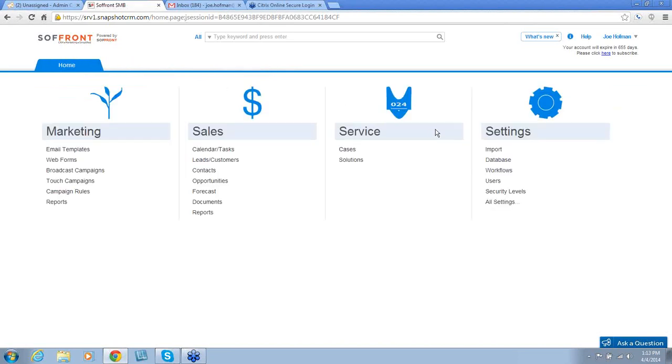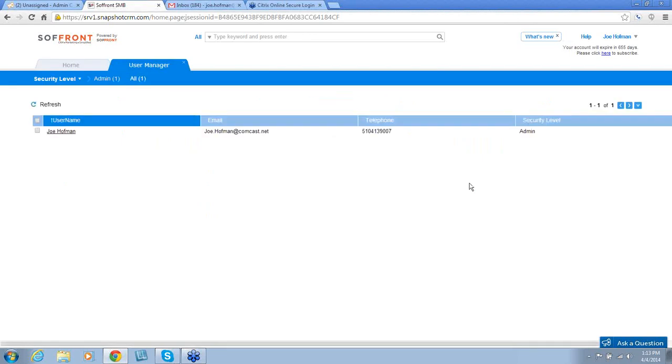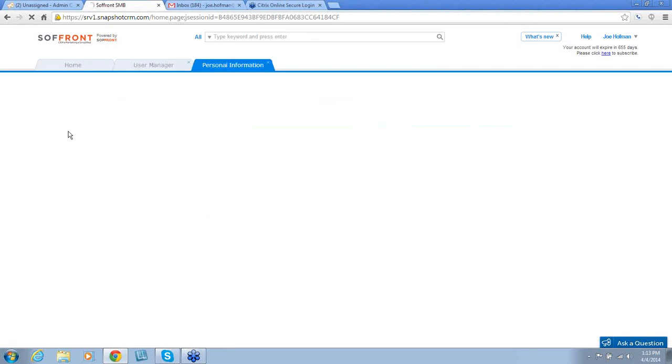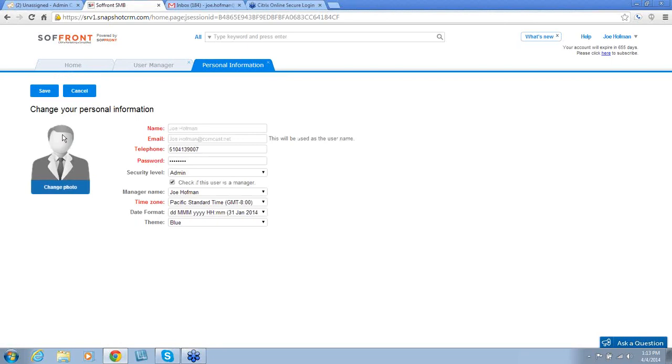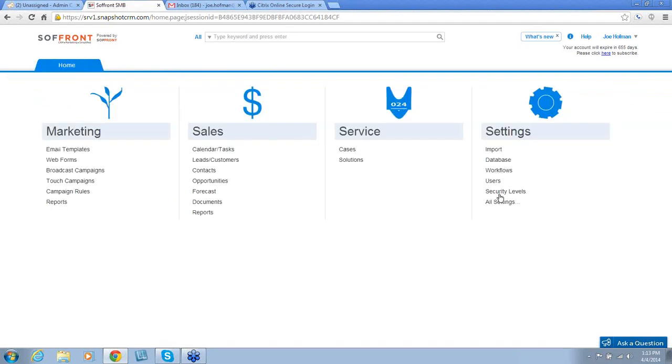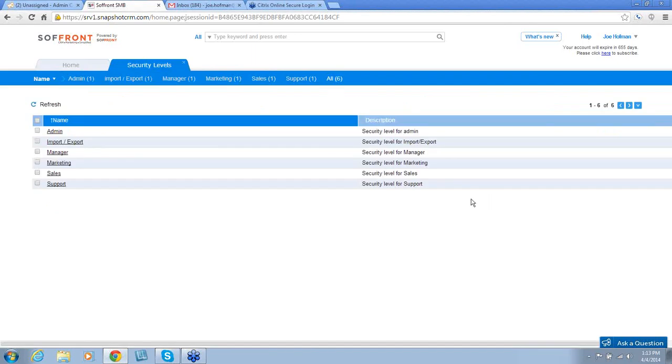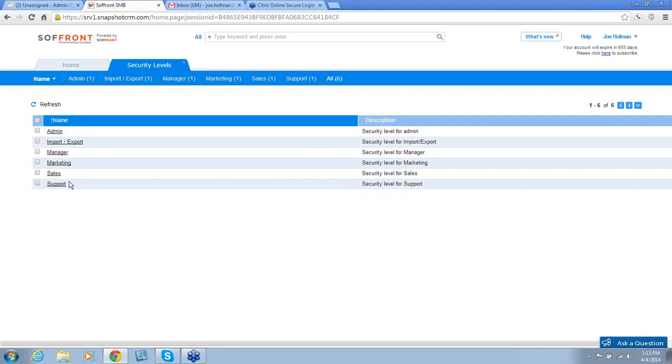The next two sections involve users and security levels. This is where you can find out and edit information about your users and their associated security levels. This shows you information about Joe Hoffman. And then, under security levels, this lists the six security levels that can be assigned. One security level is assigned per user. This allows you to do or not do different things within the CRM tool.